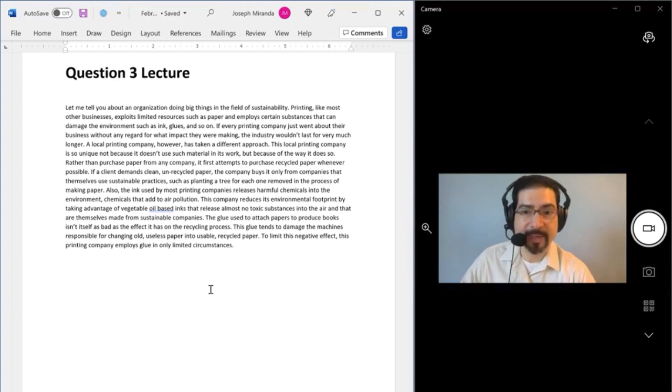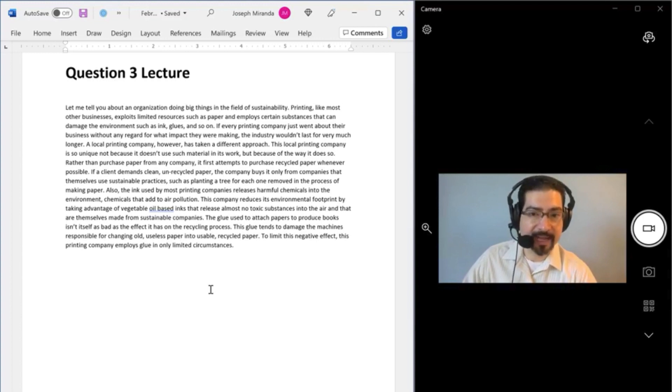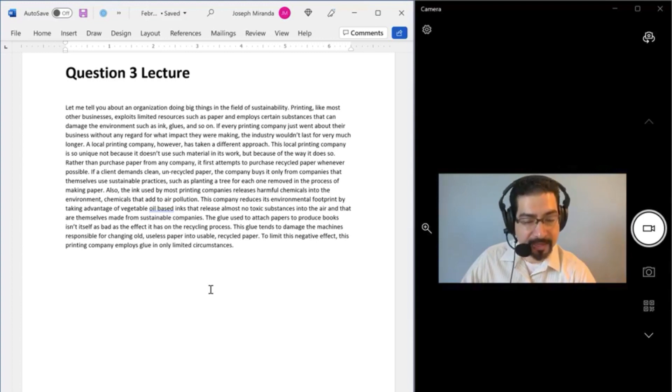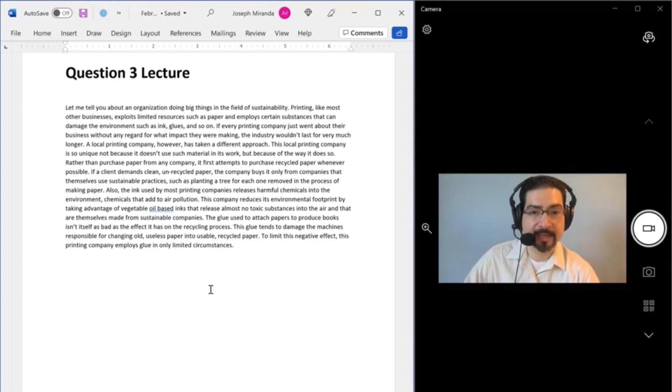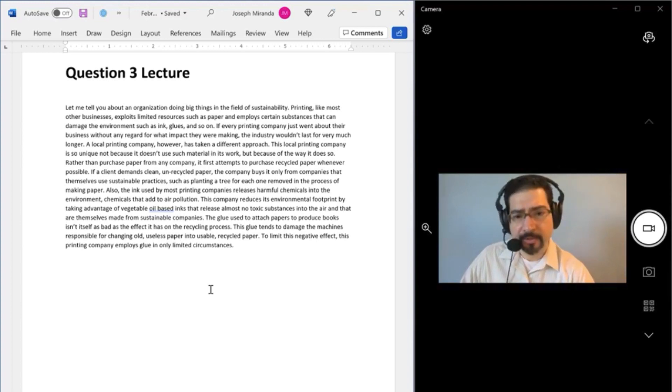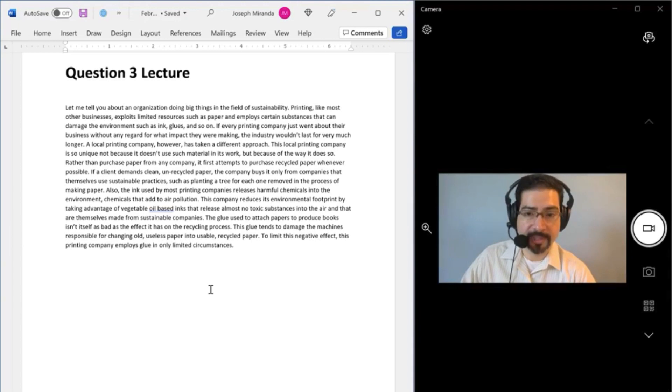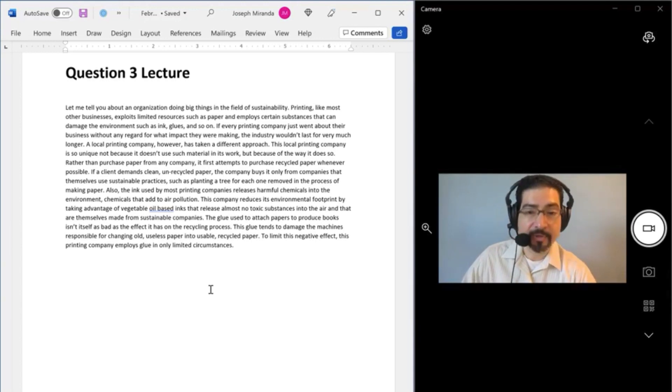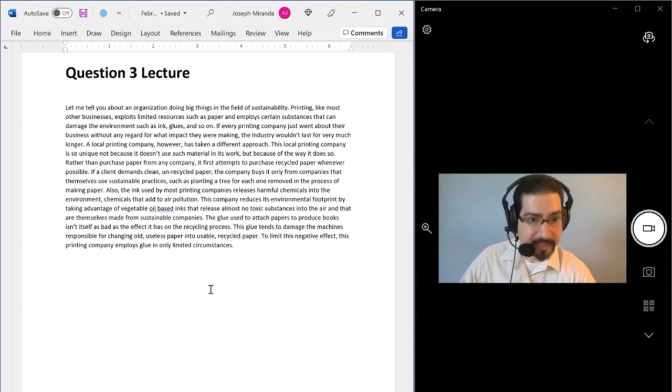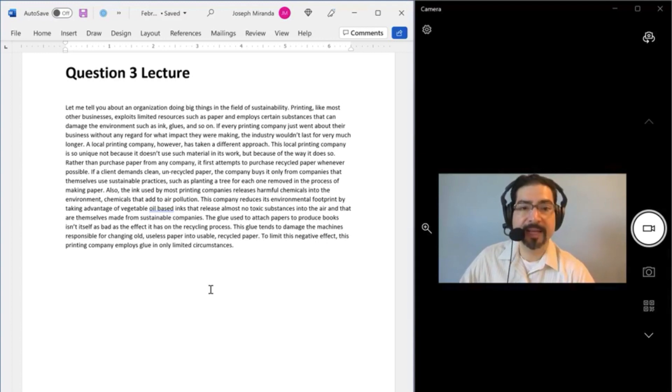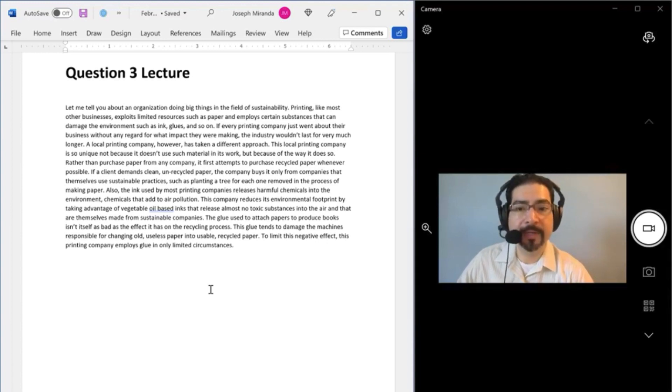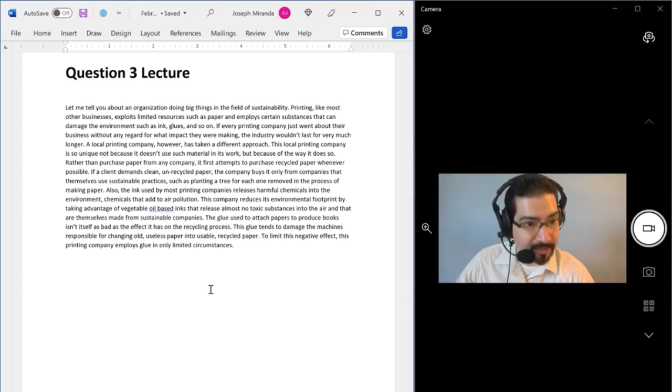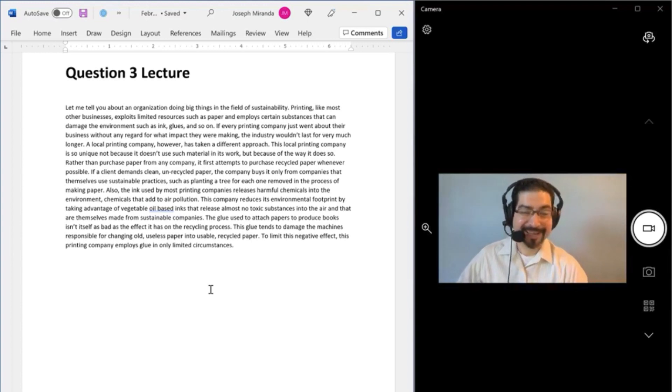The glue used to attach papers to produce books is in itself as bad as the effect it has on the recycling process. This glue tends to damage the machines responsible for changing old, useless paper into usable, recycled paper. To limit this negative effect, this printing company employs glue in only limited circumstances.